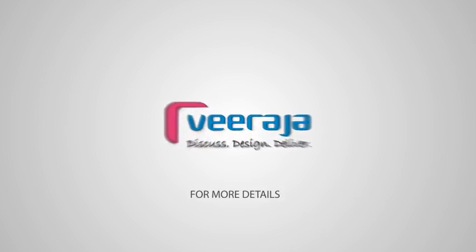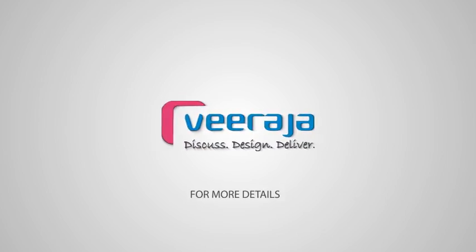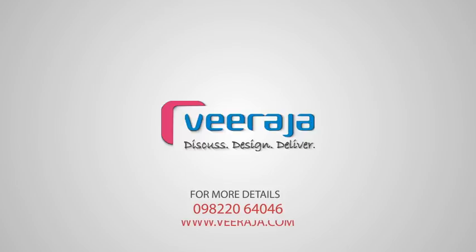For more details, please call us on 098220 64046. You can also visit us on www.veeraja.com.